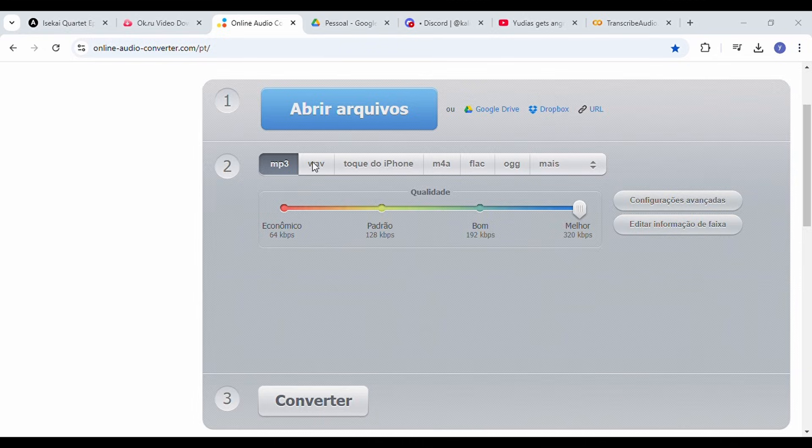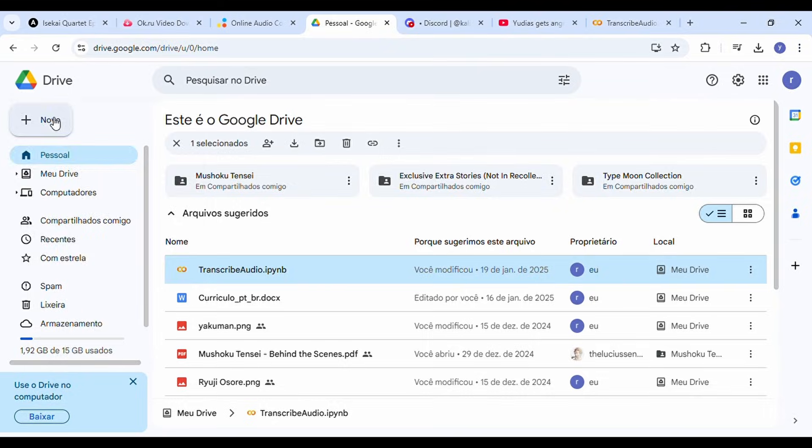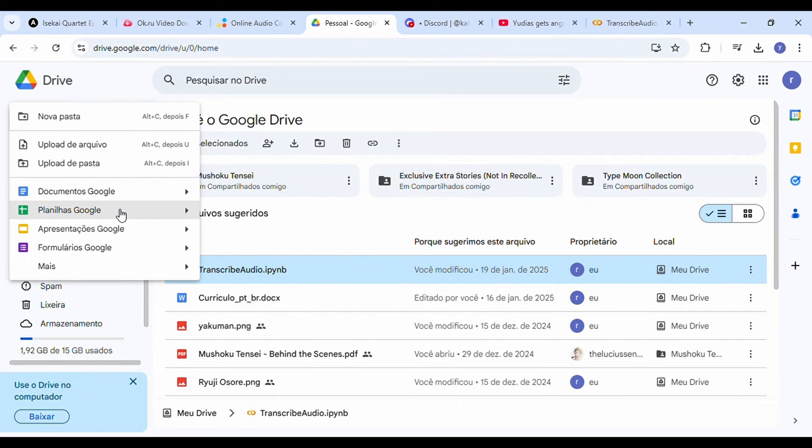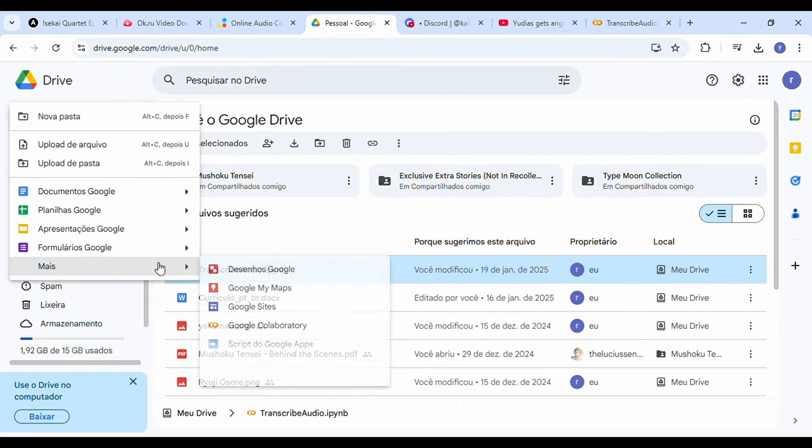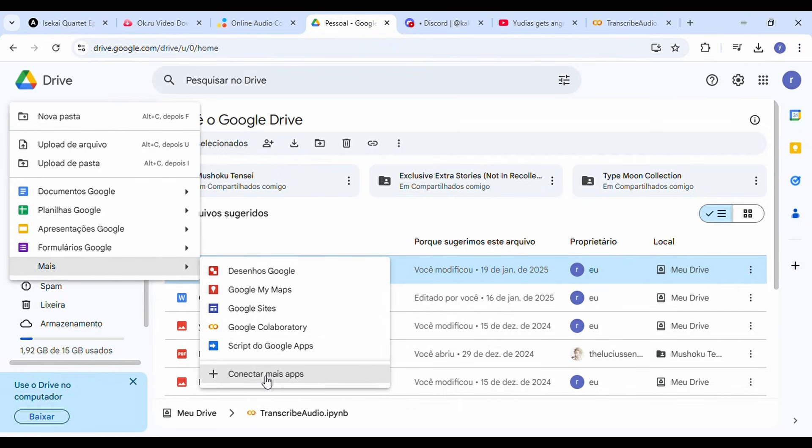After that, go to Google Drive and make sure you have Google Collaboratory added. If you haven't added it yet, you can enable it in your Google Drive settings.